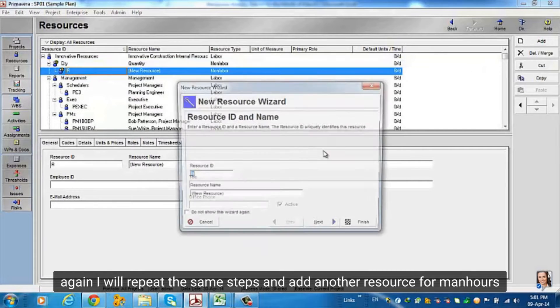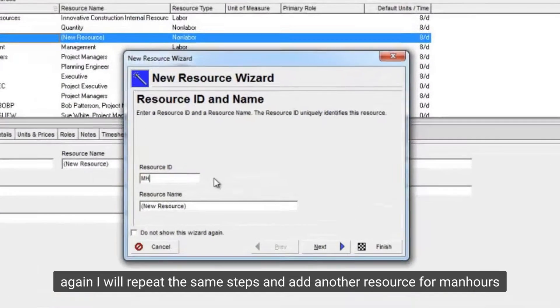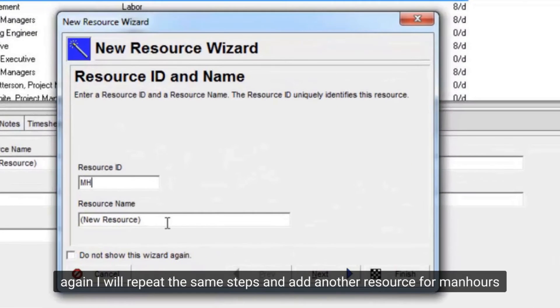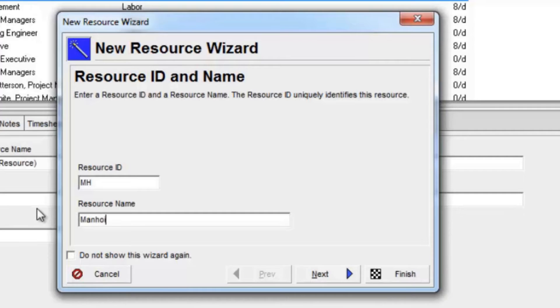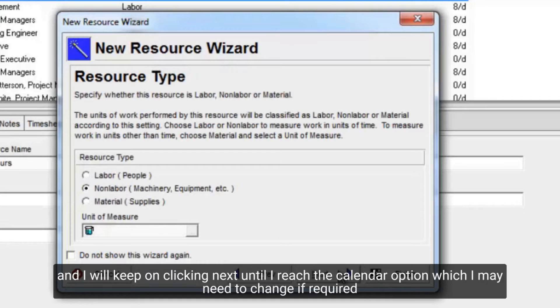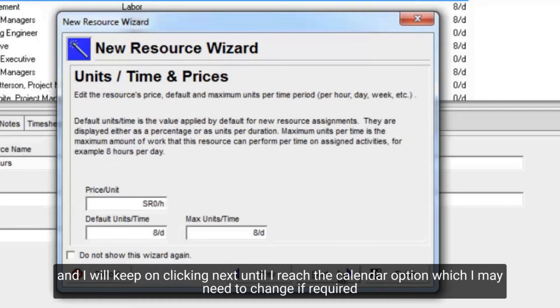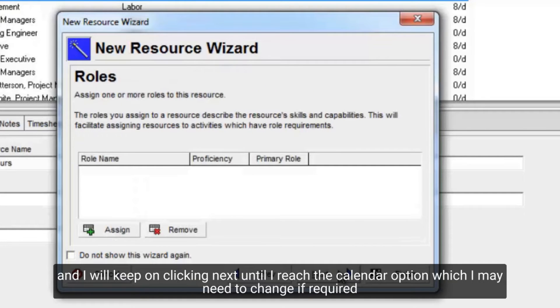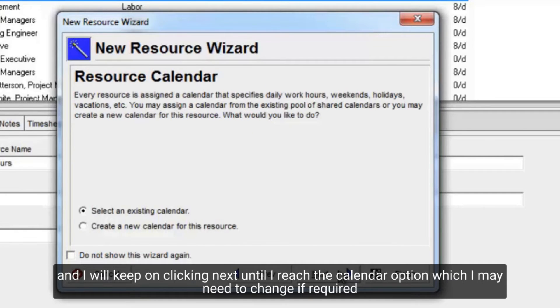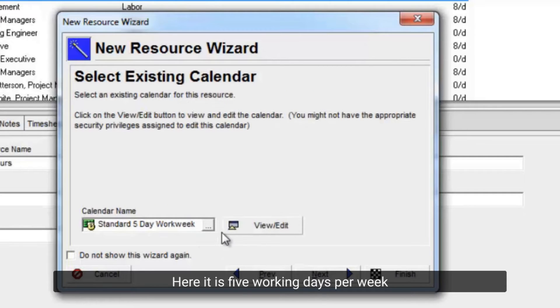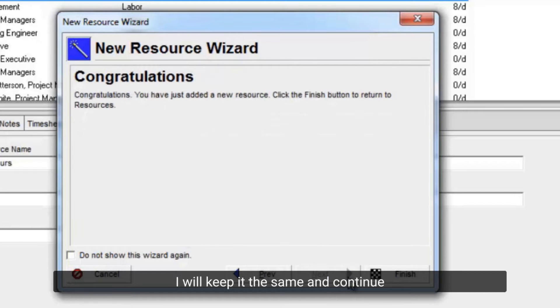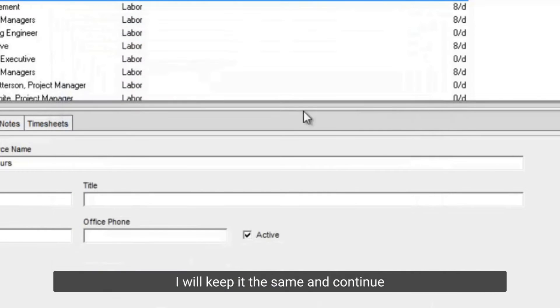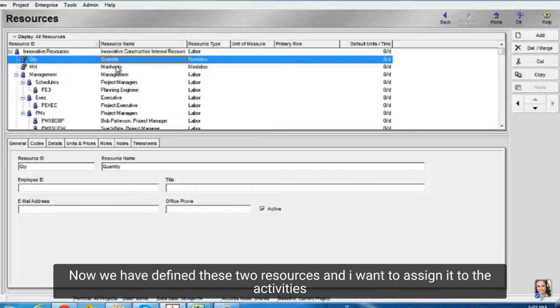Again, I will repeat the same steps, and add another resource for man hours. And I will keep on clicking next until I reach the calendar option, which I may need to change if required. Here it is five working days per week. I will keep it the same and continue. Now we have defined these two resources, and I want to assign it to the activities.